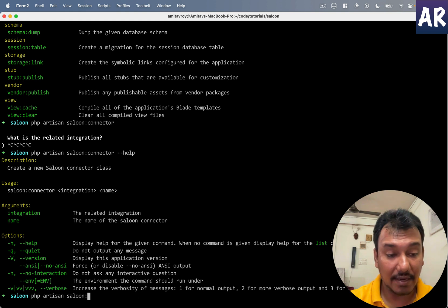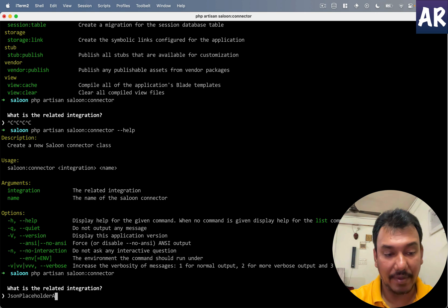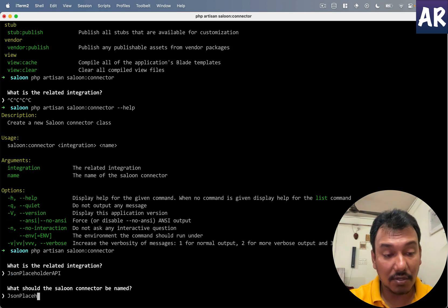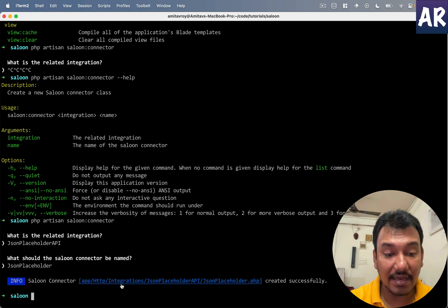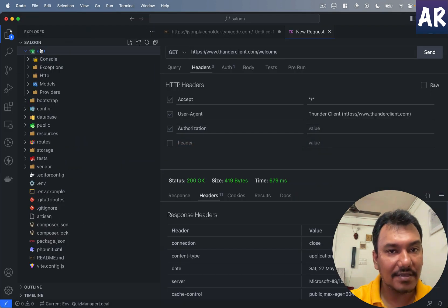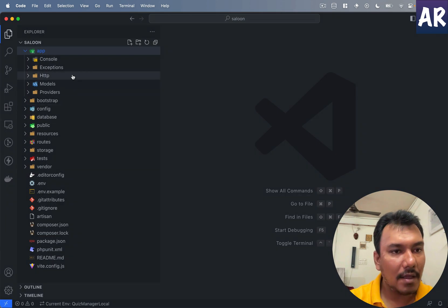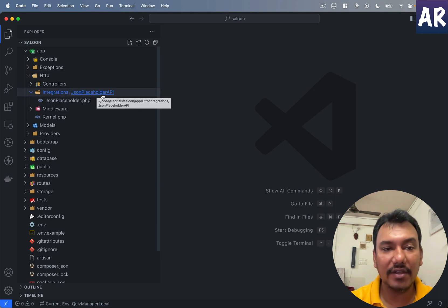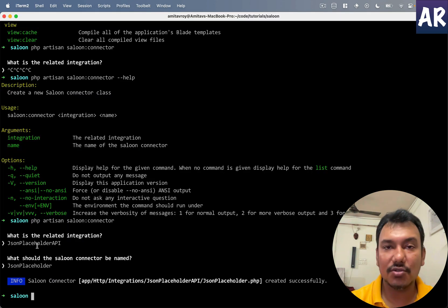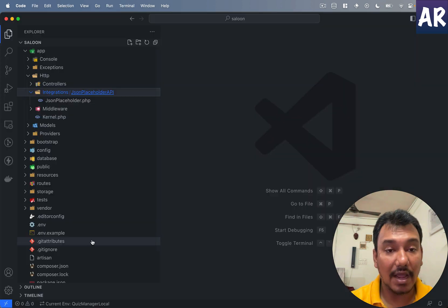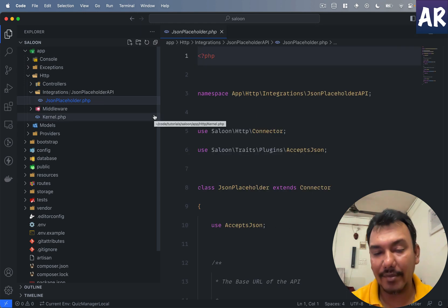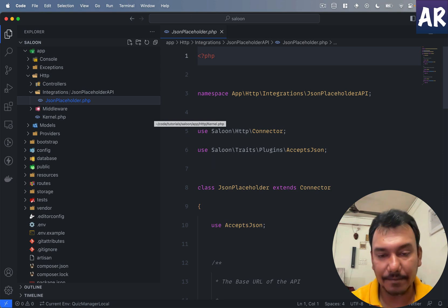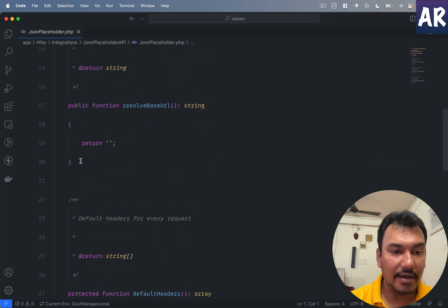If I do help, you'll see it basically expects two arguments which is the integration and the name of the connector. So why don't we say that our integration name is JsonPlaceholderApi and connector name is JsonPlaceholder. What that would do is inside my apps folder, inside HTTP, we have integrations. This folder got created and this is the name of the integration. If you look at my responses to those two questions, what is the related integration? That's my JsonPlaceholderApi. And the connector name is JsonPlaceholder.